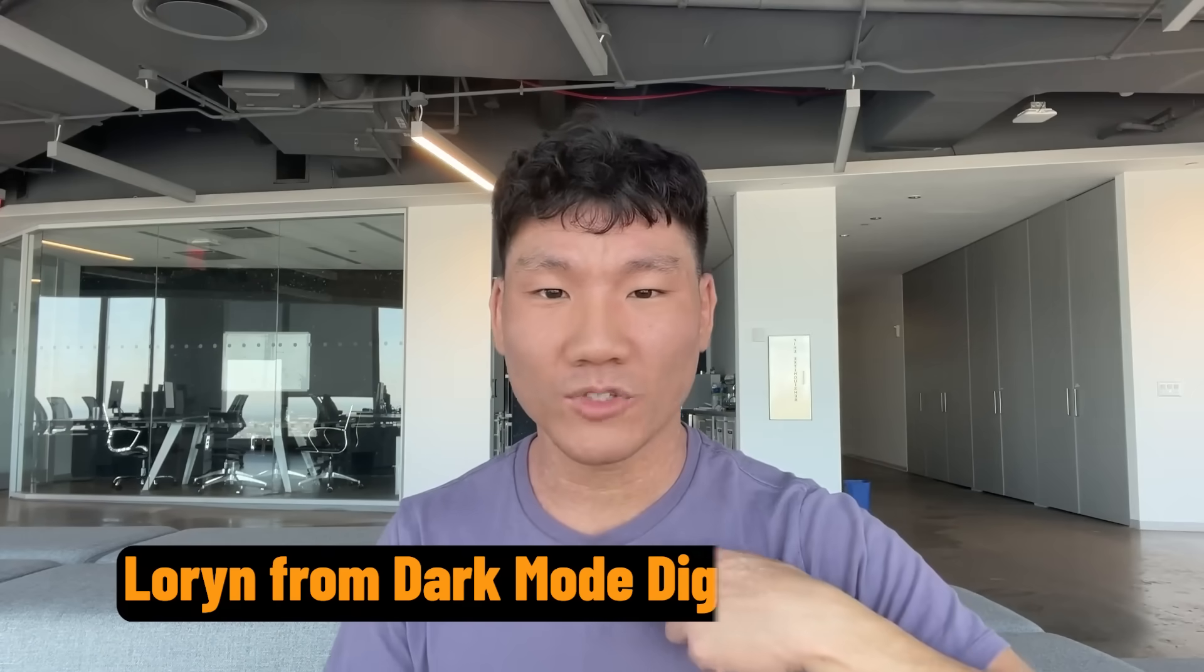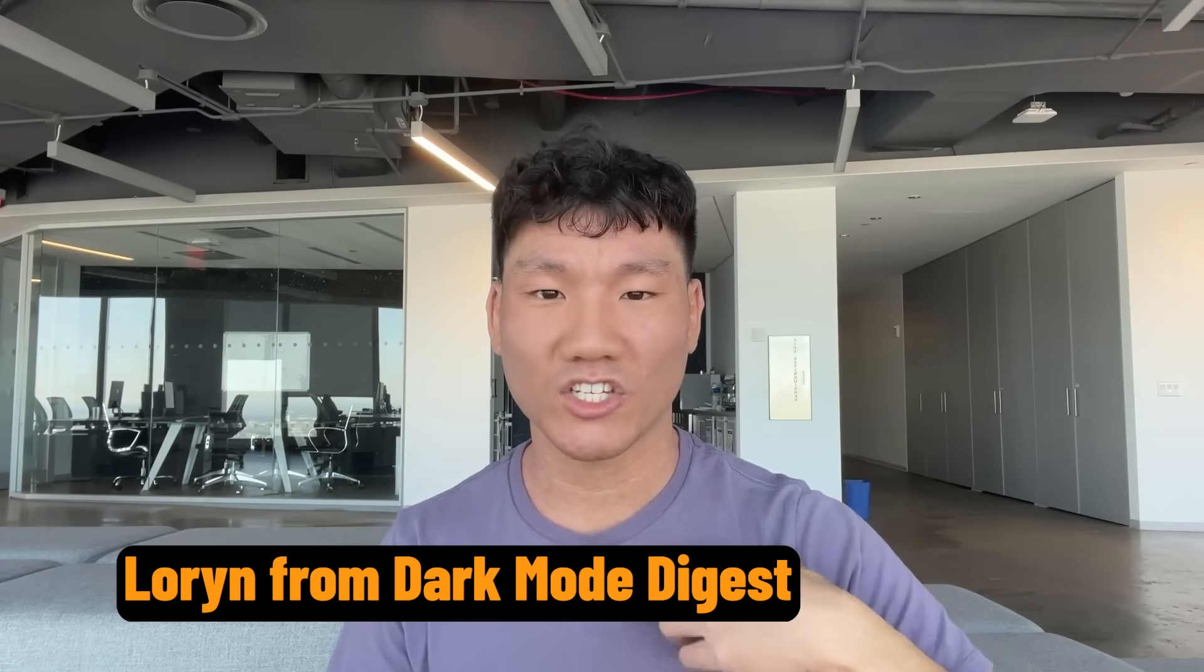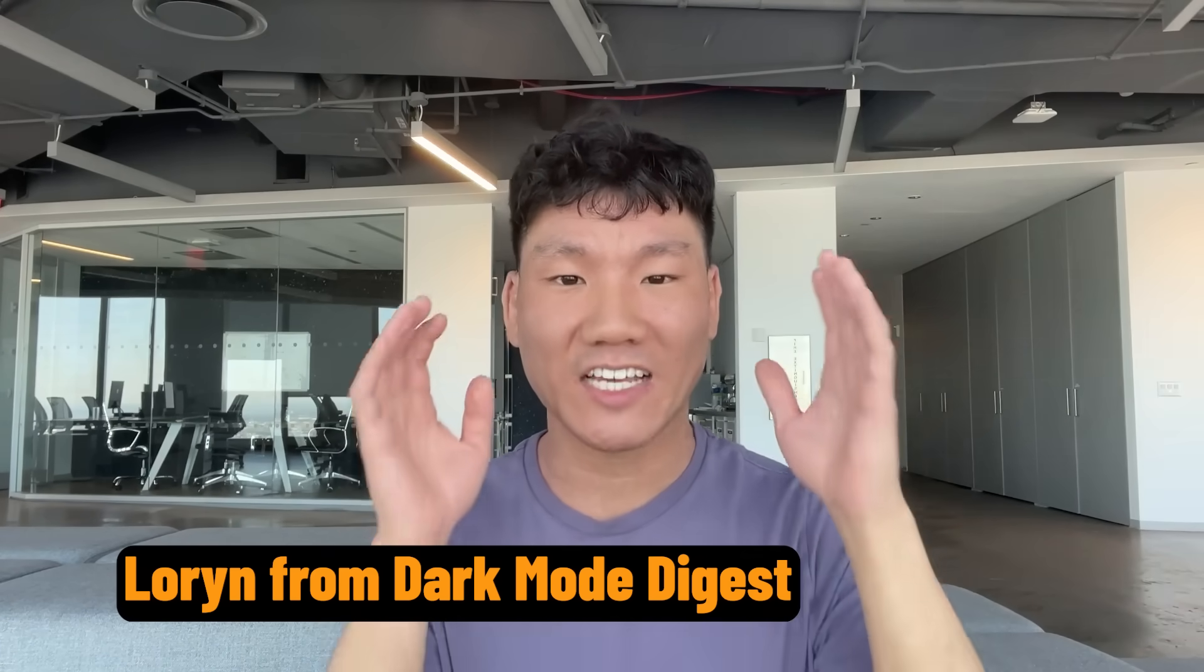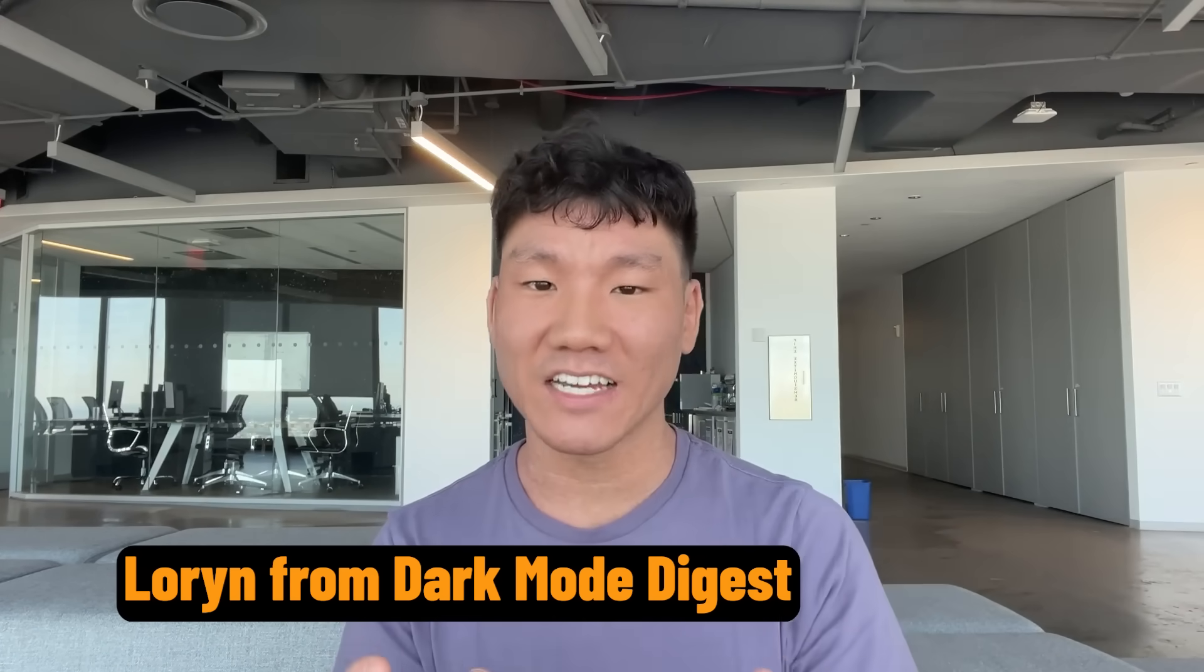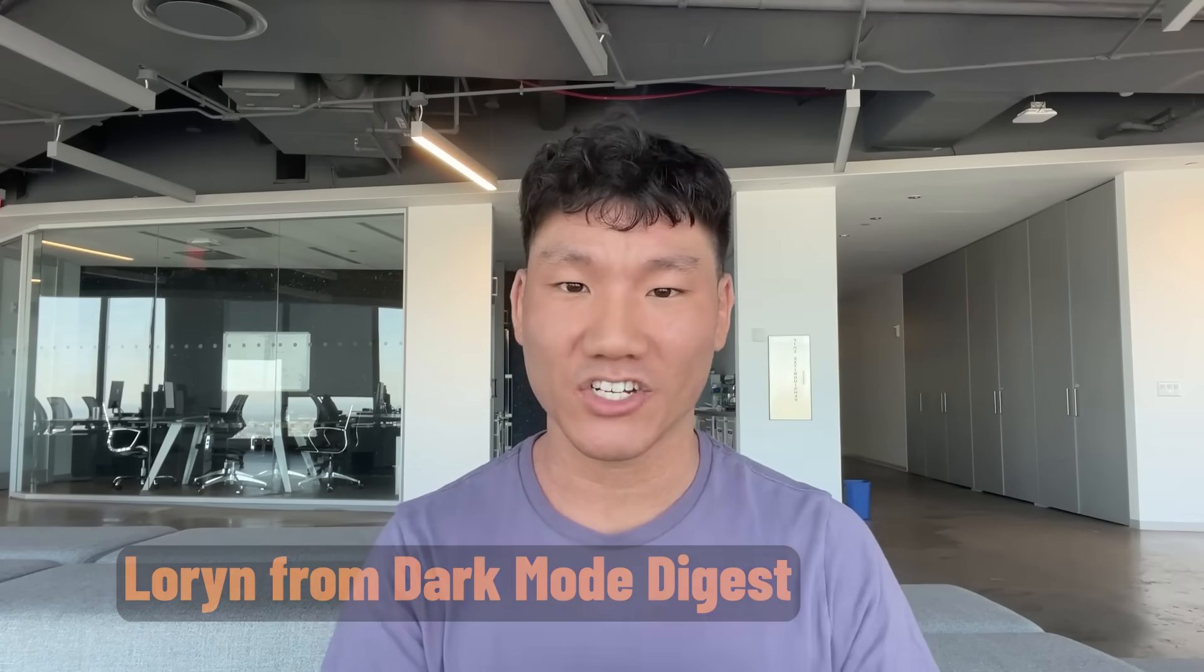That's the end of the video. I'm Loren from Darkman Digest, where I talk about the most exciting insights in the tech industry. So if you enjoy this content, hit that like button, subscribe to the channel, and I'll see you in the next one. Catch you later.